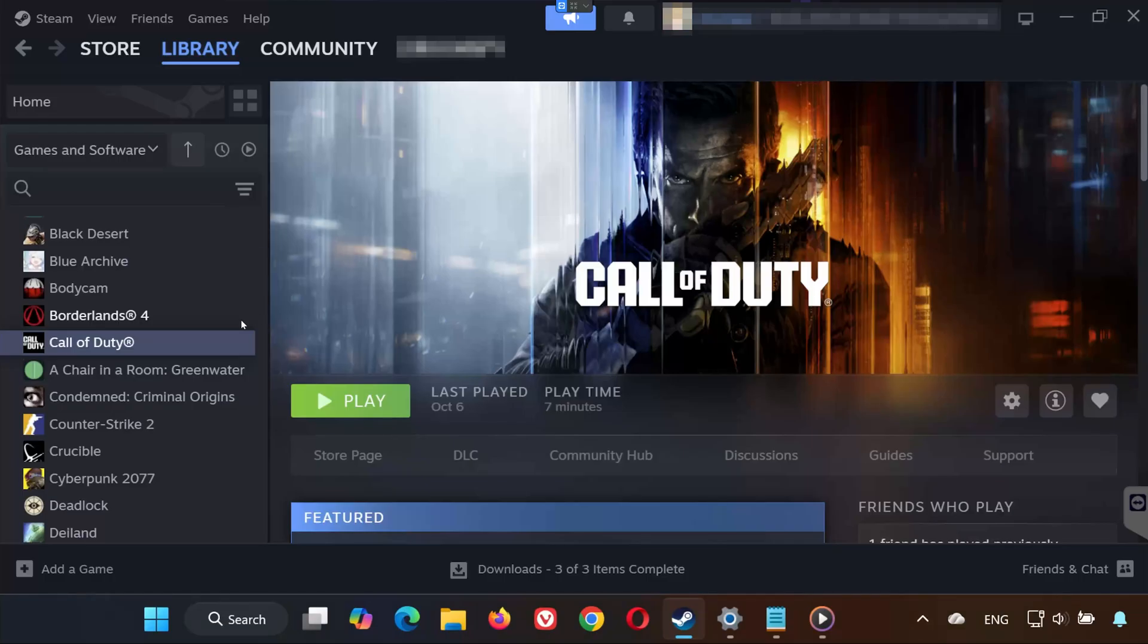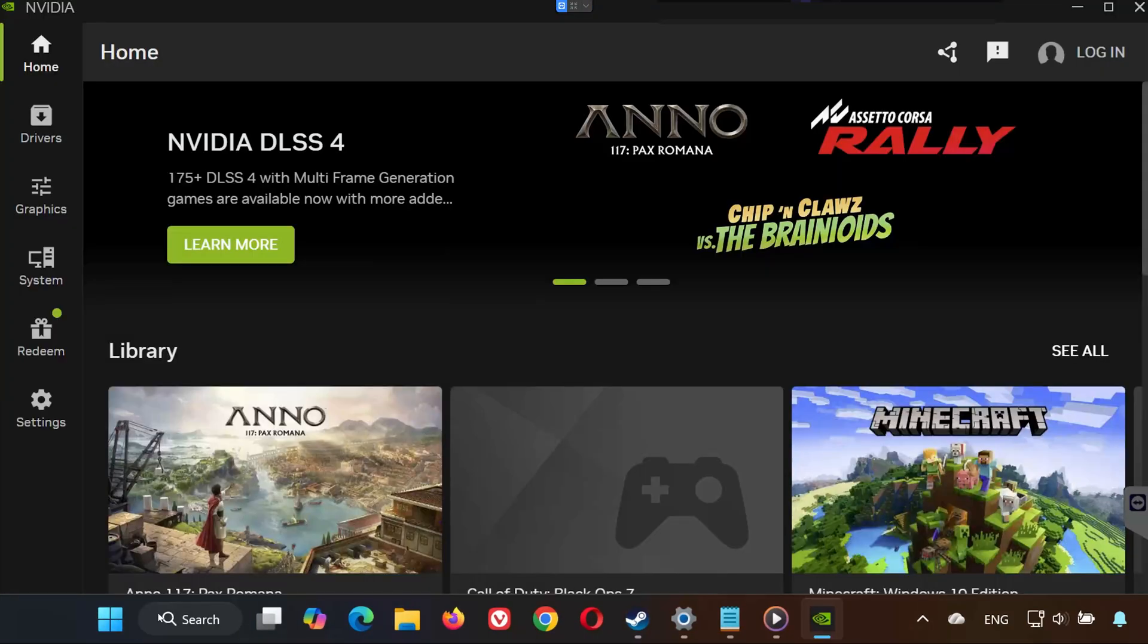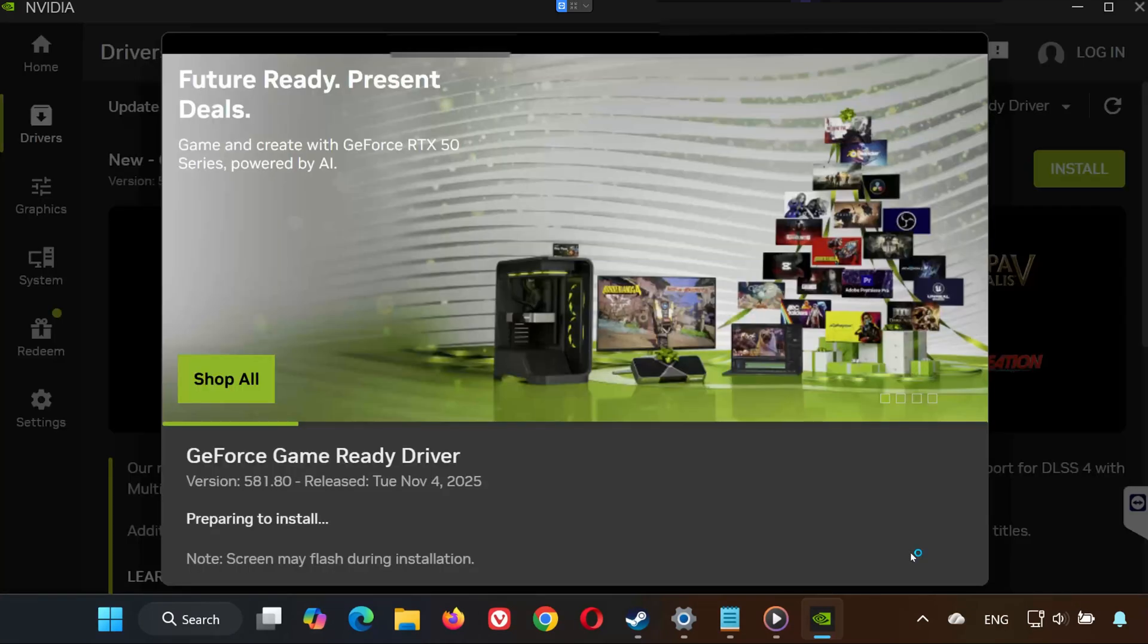Solution 4. If you have an NVIDIA graphics card, this step is important. Open the Start menu and type NVIDIA app. Open it and go to the Drivers tab. Click Check for Updates. If a new driver appears, download and install it. Restart your PC afterward.